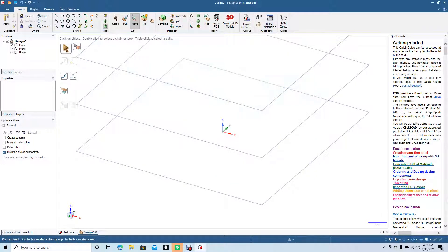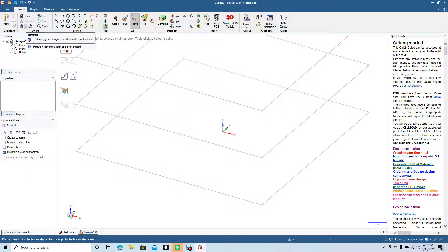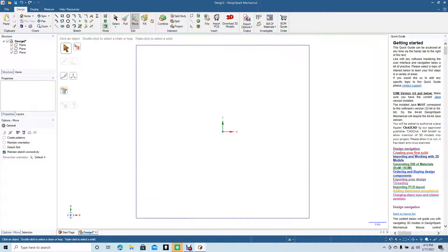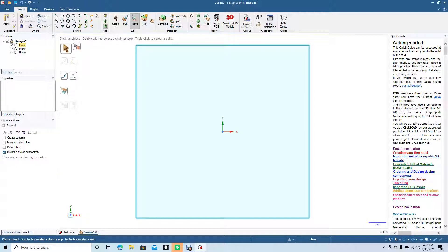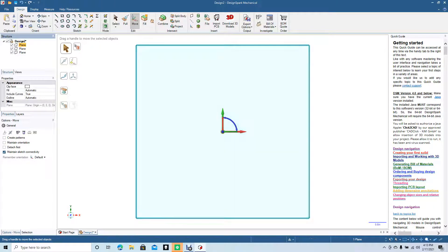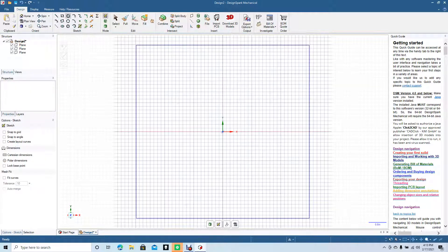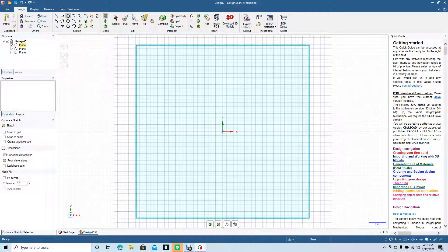When we're done adding those three planes, you want to go ahead and change the display here or change the orientation to top because we want them all to line up. Click on the plane in the structure tree, the first one, and you want to grab your circle tool.